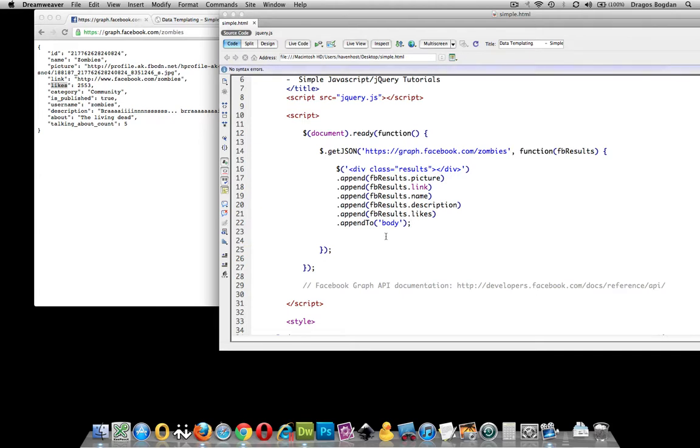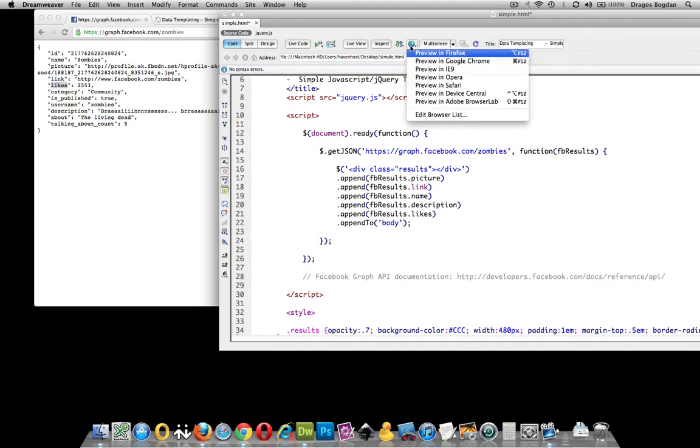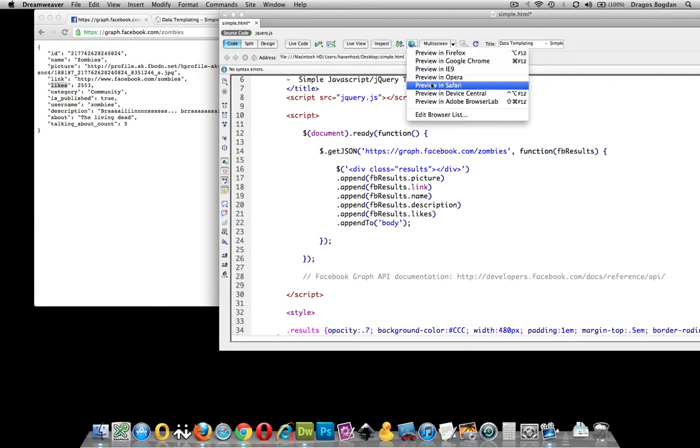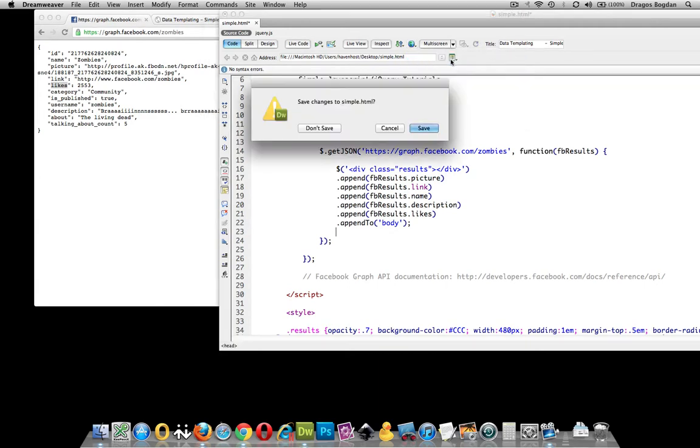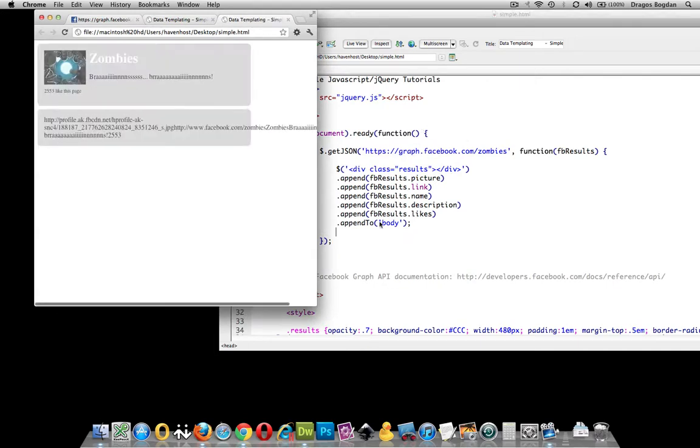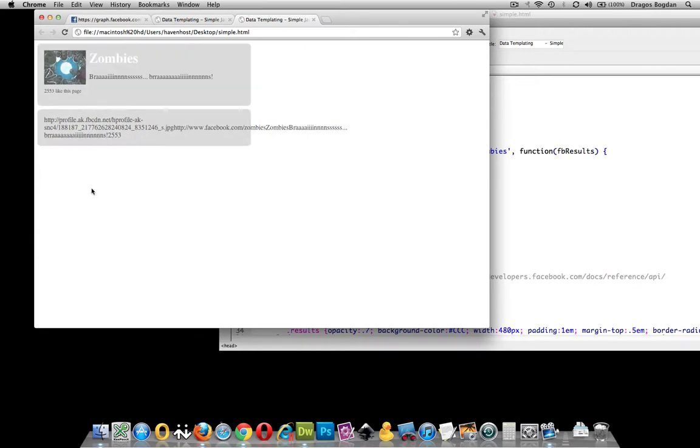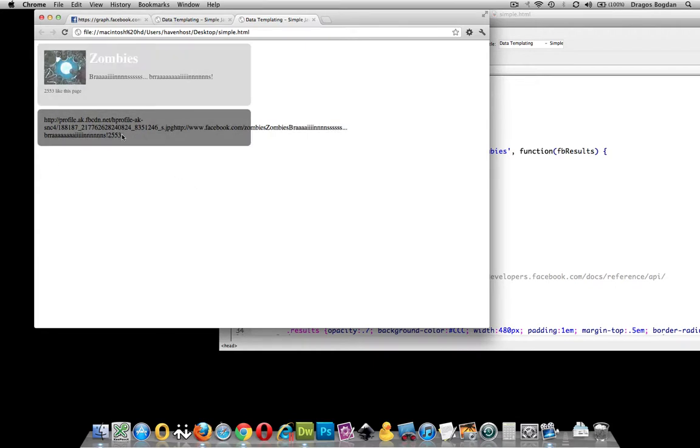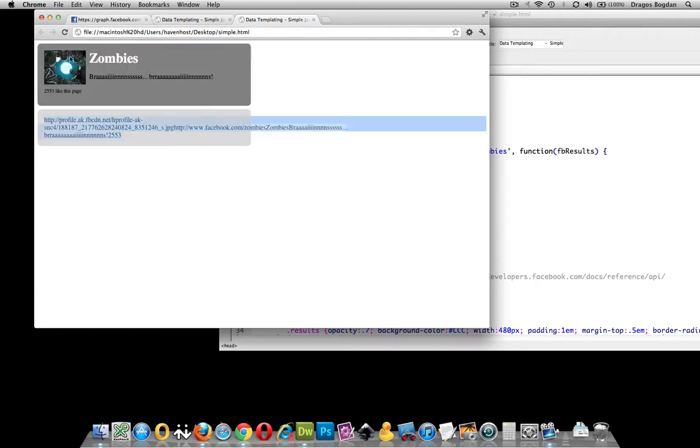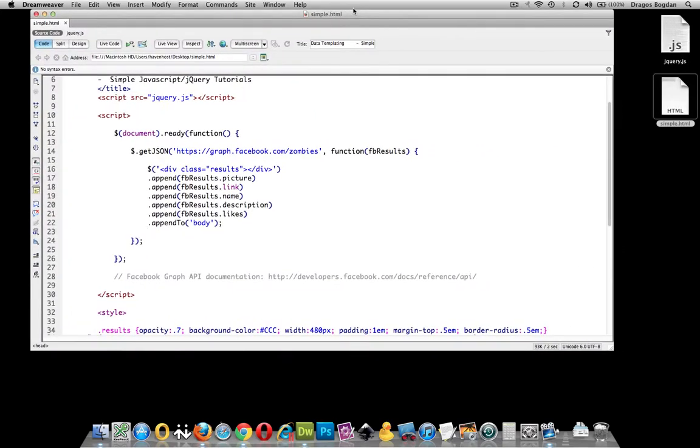So before I get any deeper into this, let me preview this and make sure that I'm at least getting that content there. Yes. Save it. Good. As you see, some of my CSS styles are taking effect on it but I do have all the content I need. I'm almost there but now I need to actually do the data templating so we're actually getting to the meat and potatoes of the point of this video.